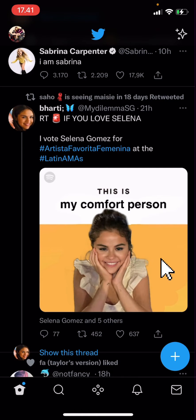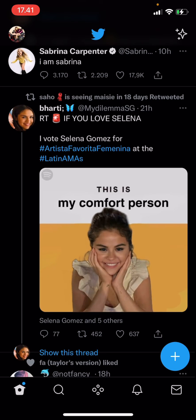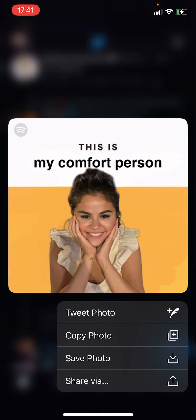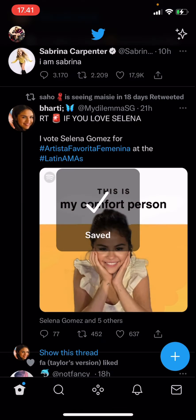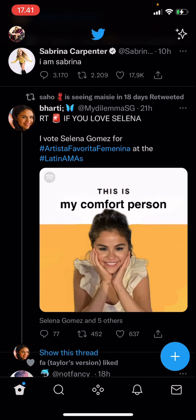You are just going to press on the image for a few seconds until this pops up. You can either tweet the photo, copy photo, save photo, or share via. Press save photo and it'll be saved to your gallery.